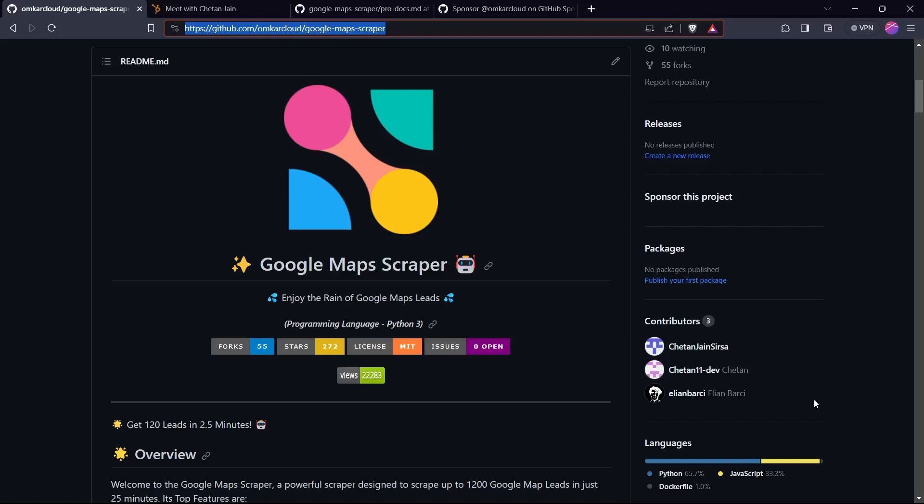In this video, we'll learn about this Google Maps Scraper that helps you grow your business by finding new customers for your services.